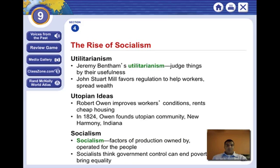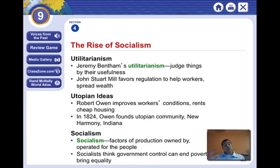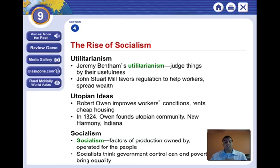Another idea was socialism. Socialism is a system that tries to decrease the separation of wealth between classes and distribute wealth more evenly. Remember when you played rock, paper, scissors and whatever you won, you gave it back to the government — which was me — and I gave it back to you. That's what socialism is.